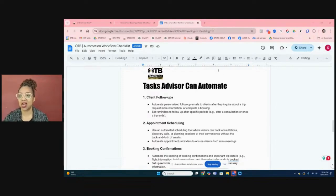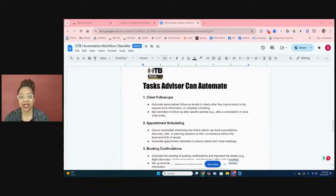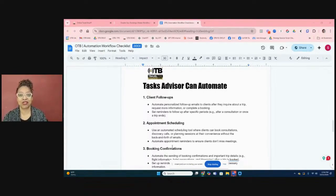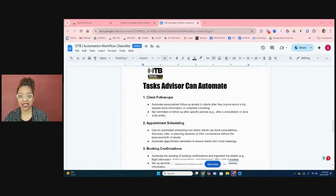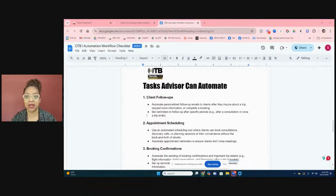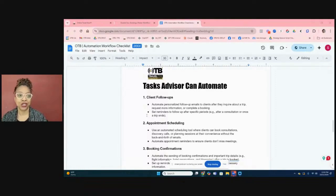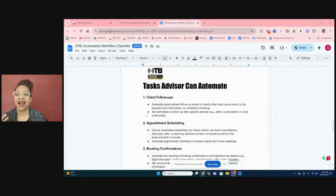Today I want to focus on client follow-ups because the money is in the follow-up. Making sure you have a strong follow-up game for email and text message communication is key. The FCC has made mass texting a bit more difficult — you do have to go through an application process, and we help you do that inside Travel Pro Suite. Client follow-up is the key to ensuring your message gets through, so we'll build out a follow-up from scratch and go over all the components of an automation.